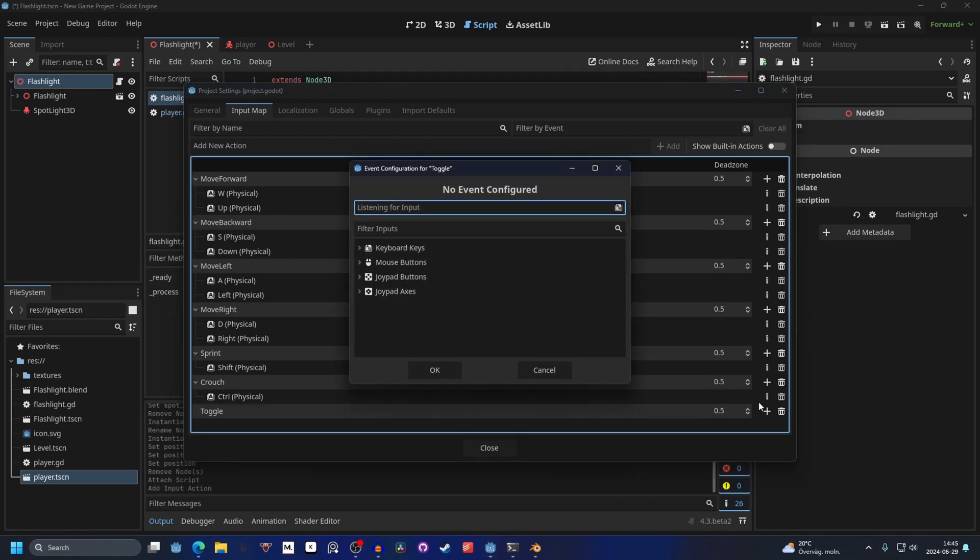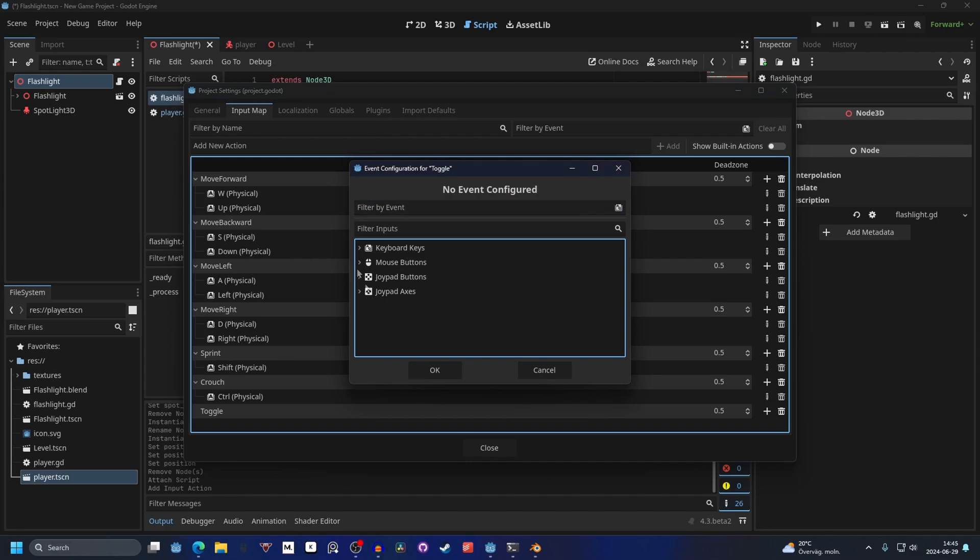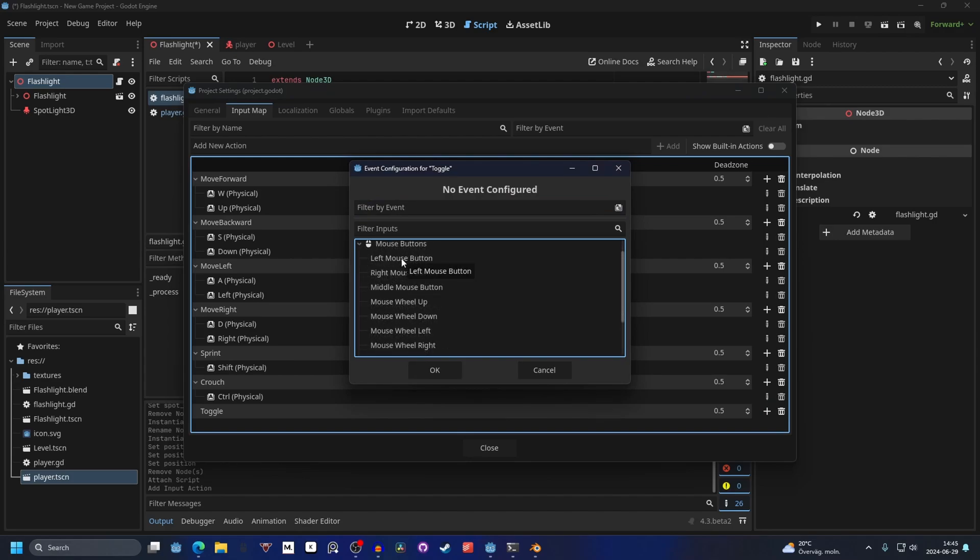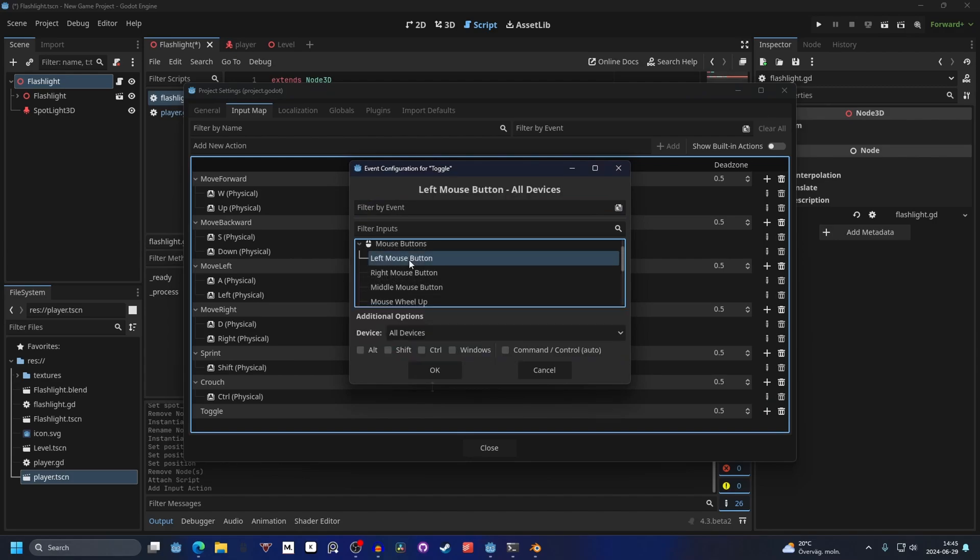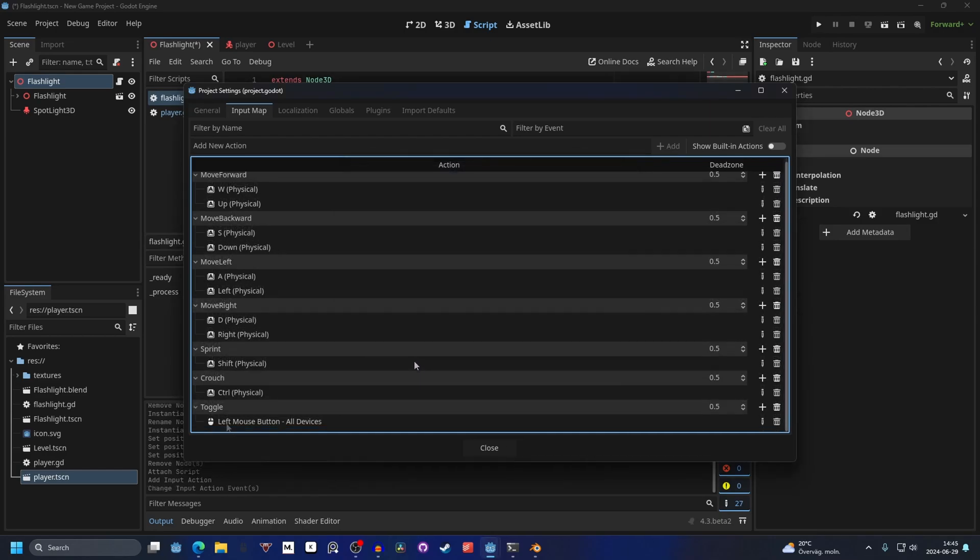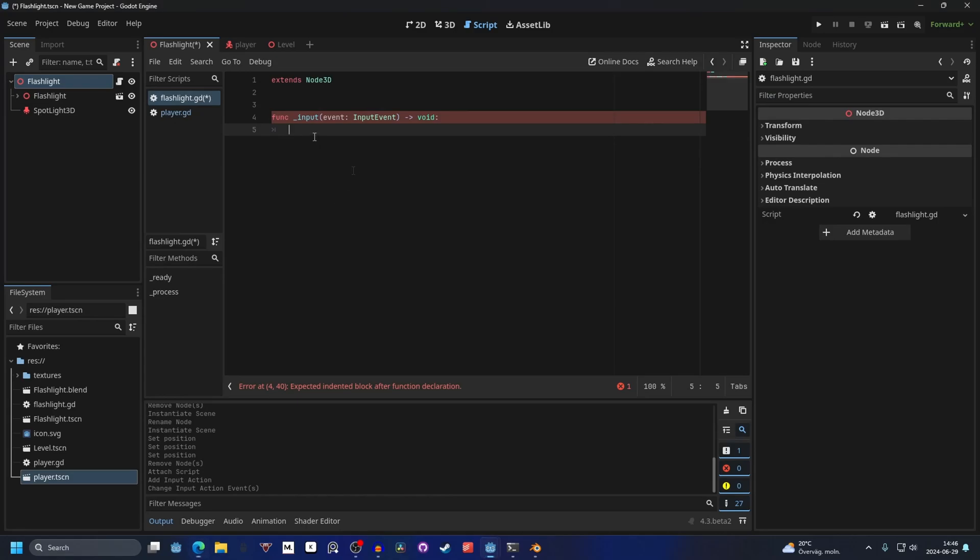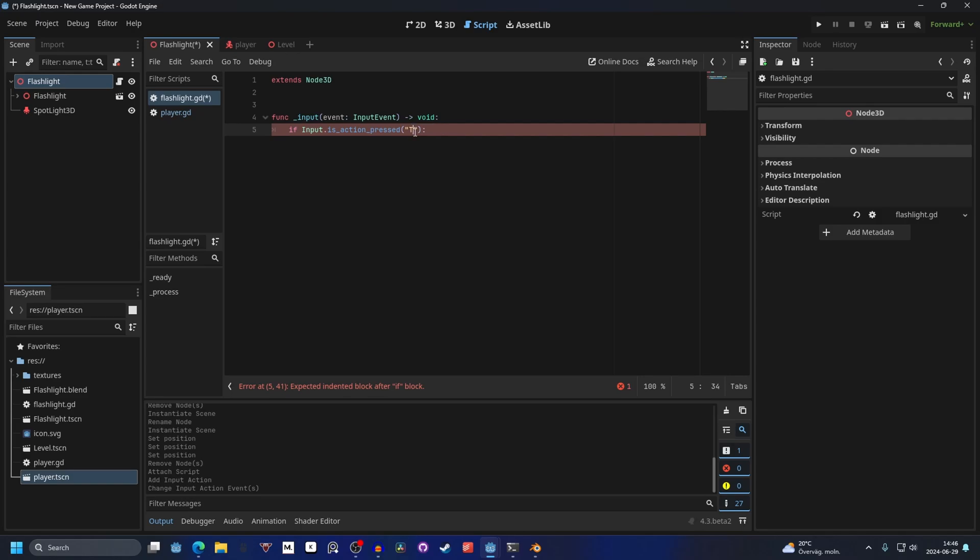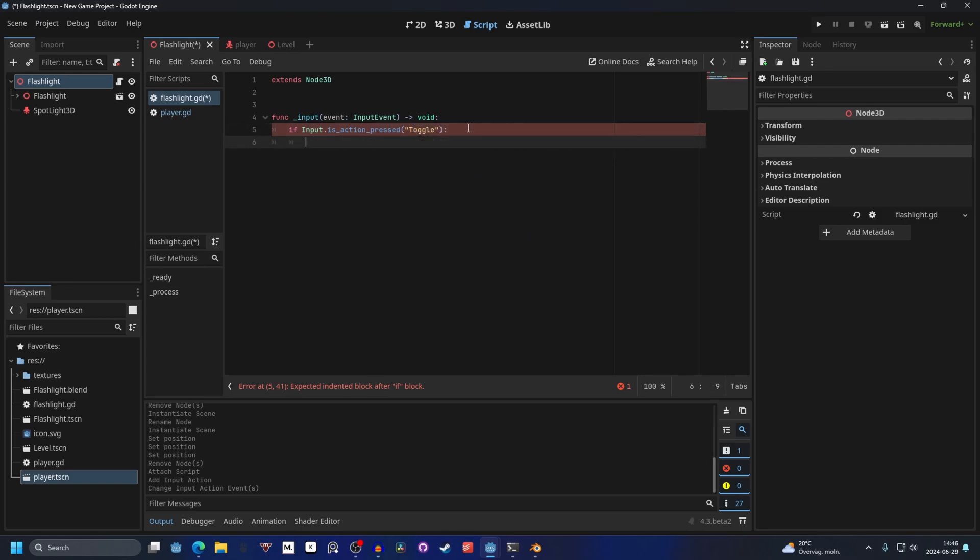So we hit the plus button. And we can press on mouse buttons. So that's the left mouse button. And then you press OK. Now the toggle input will be the left mouse button event. So we can do if the input is action pressed. And the one we want to look for is our toggle. Then what we want to do is get the spotlight.